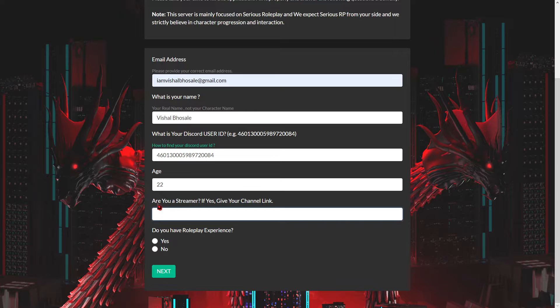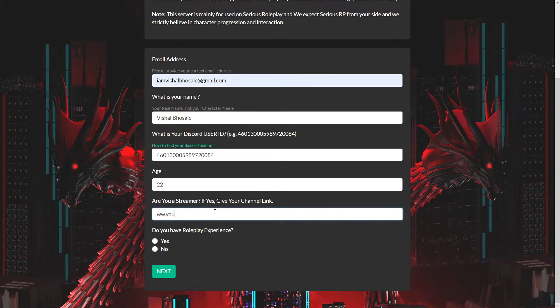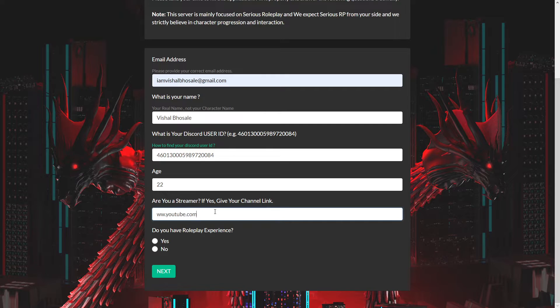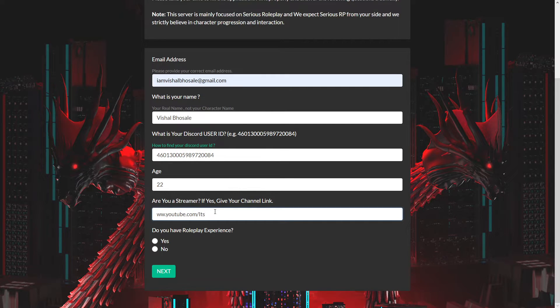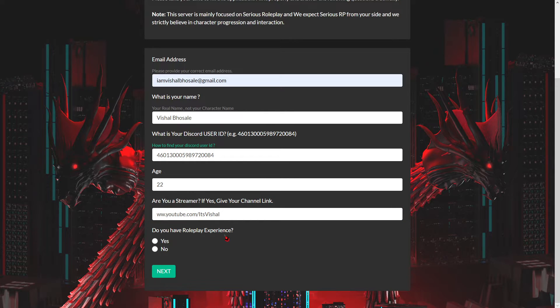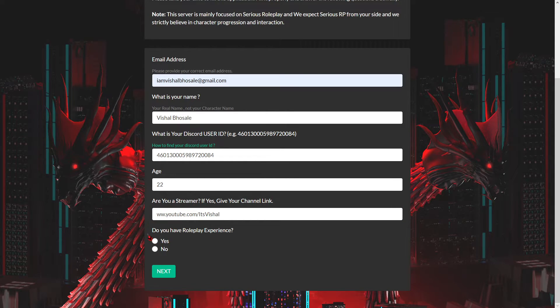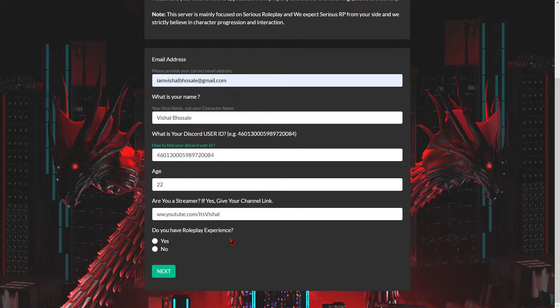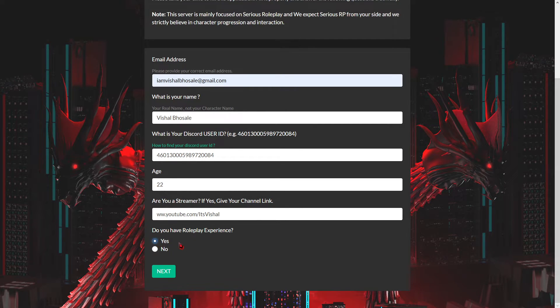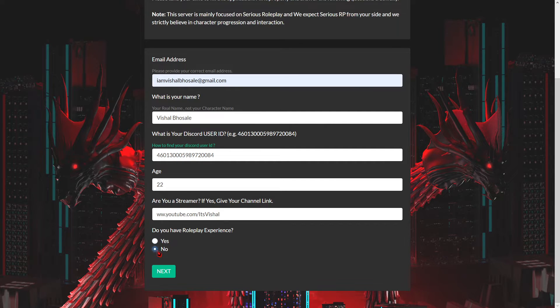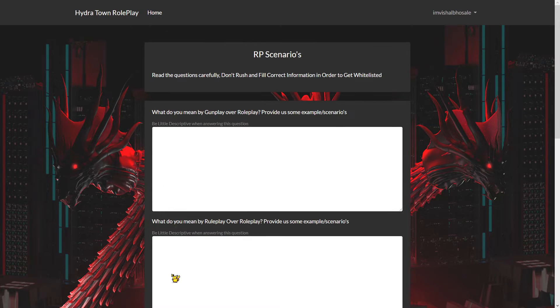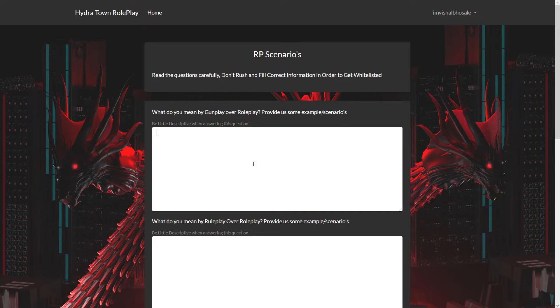If you are a streamer, indicate that. Next, you'll need to answer the required questions.